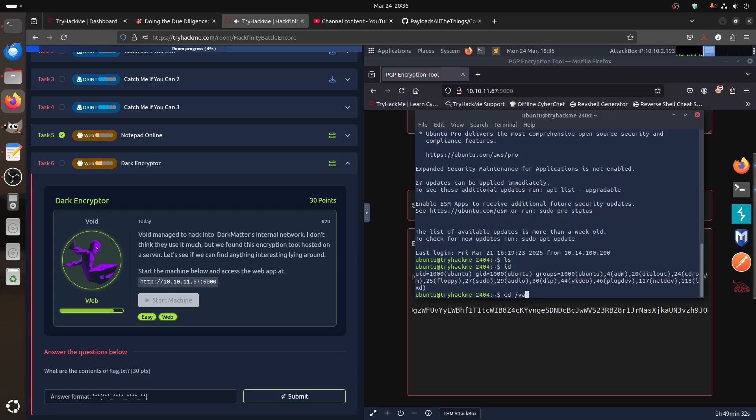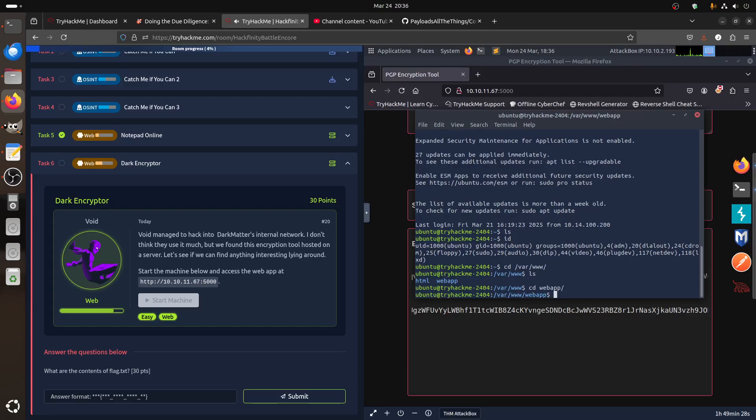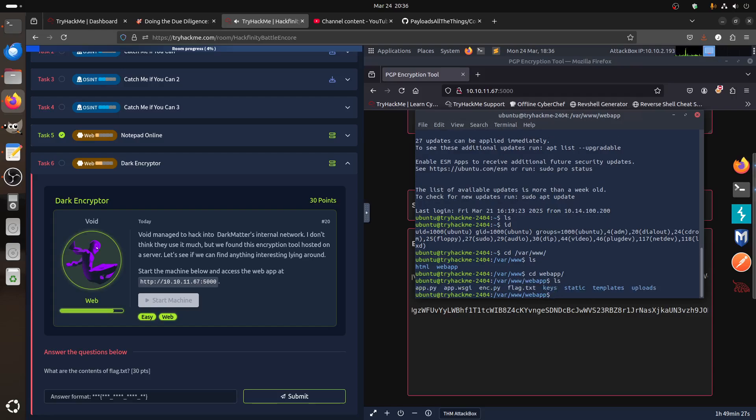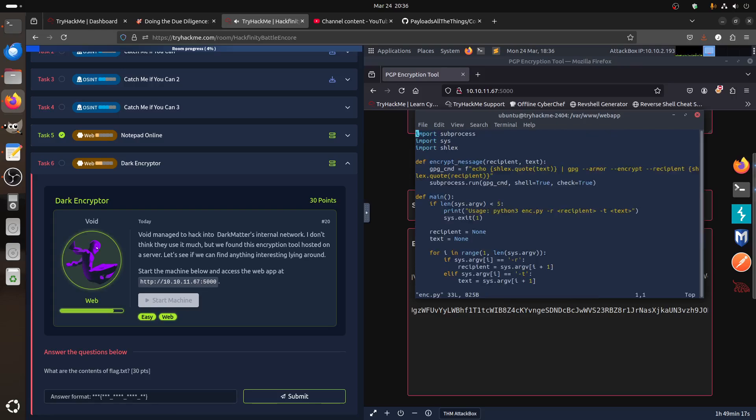We can go to /var/www, LS, and then cd web app, we can go there. If I go cat, I can see flag file file, and you can see the script that he was doing.